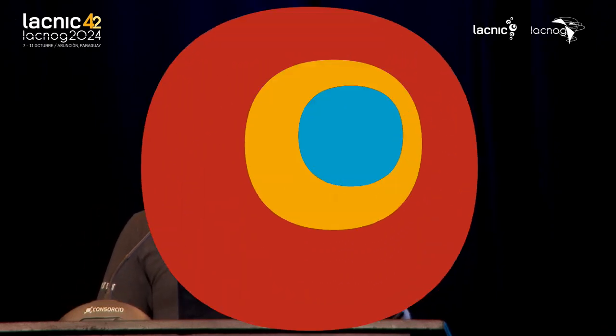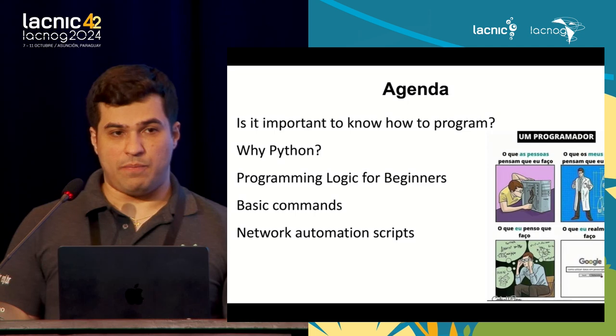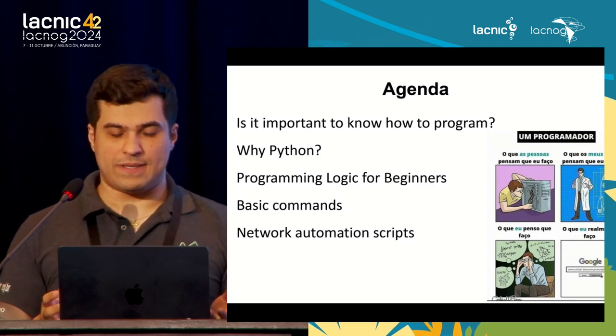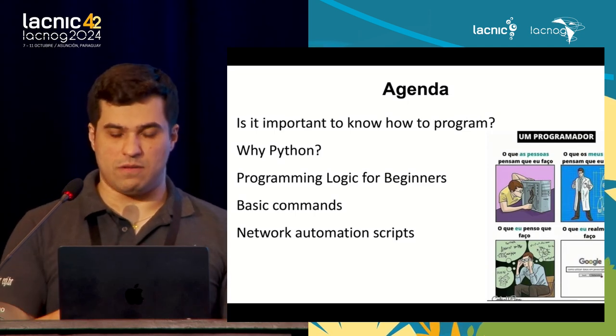Why choose the Python language? We are going to see some concepts, some programming logic, before programming, to explain how the logic works when creating a program. Then we are going to focus on the basic commands of Python, and then we are going to see the automation scripts.